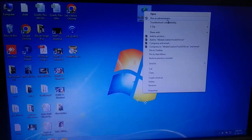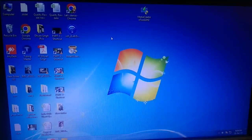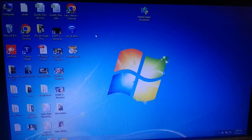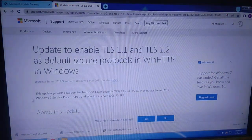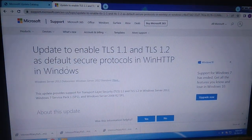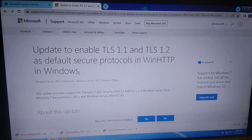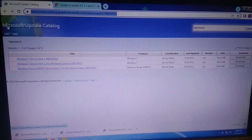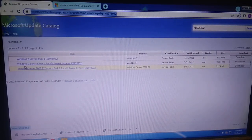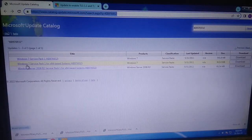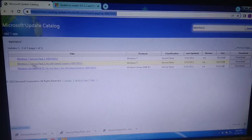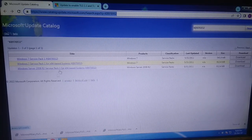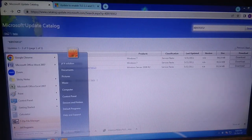Try running it as administrator and see if it works. If not, we need to download two tools. Go to any browser — I will provide these tools in my description box so you can directly access them. This is the first tool we need to download: Update One. You need to select it as per your operating system bit version. In my case it is 64-bit.